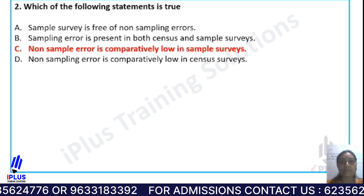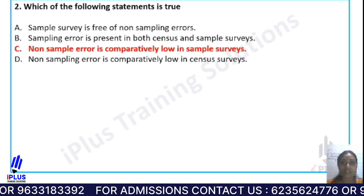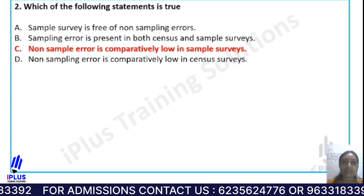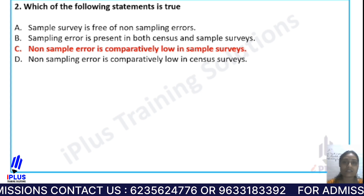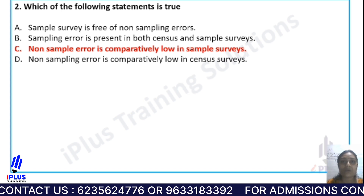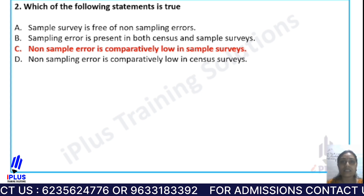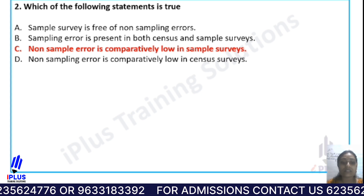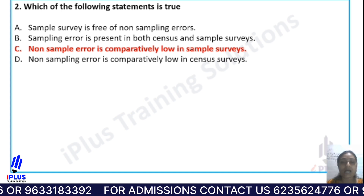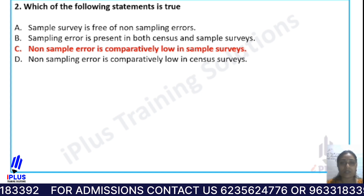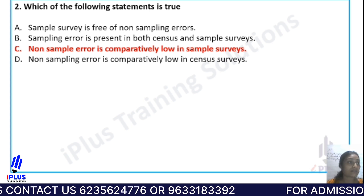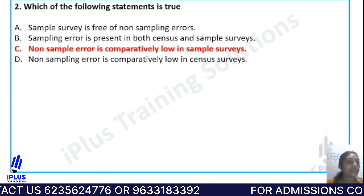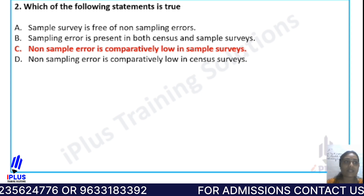For non-sampling errors, they are associated with both census and sample surveys. Non-sampling errors can occur when asking respondents questions. A sample survey is free of non-sampling errors is incorrect — that is a wrong statement. Also, sample survey doesn't have sampling errors is also a wrong statement.